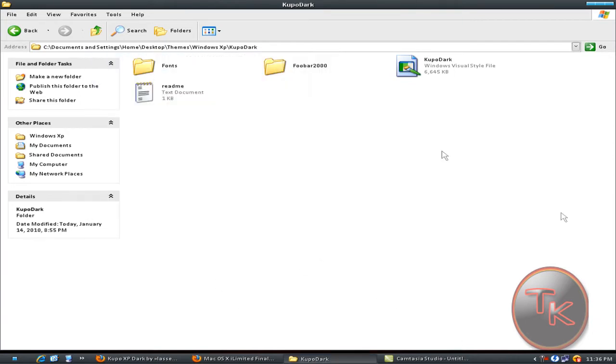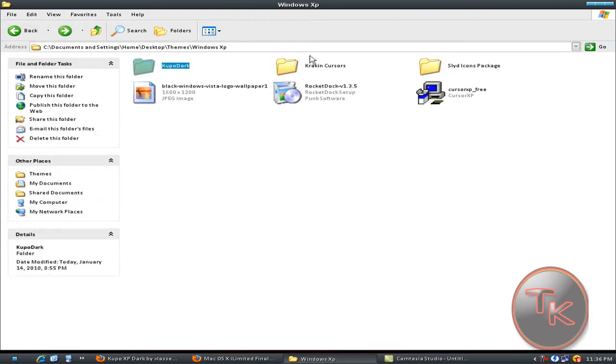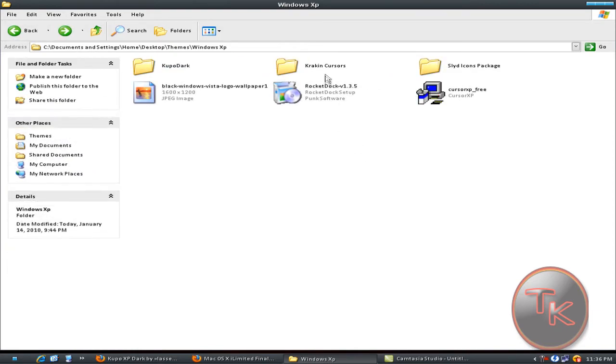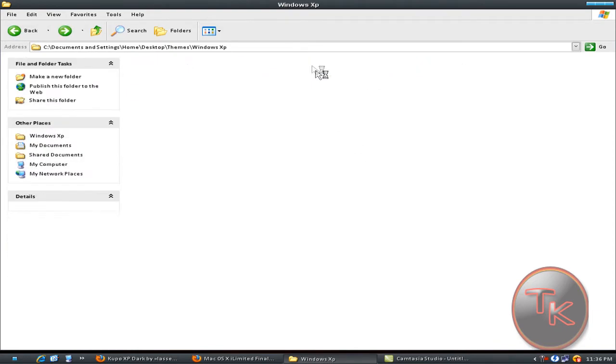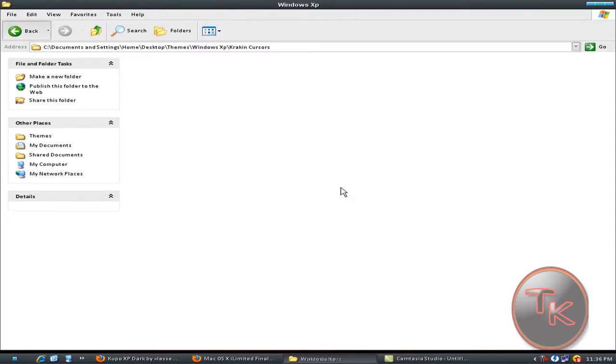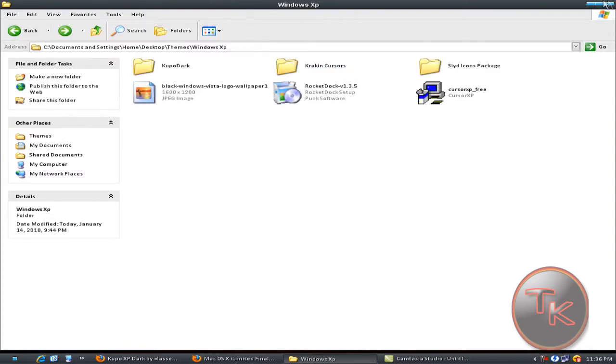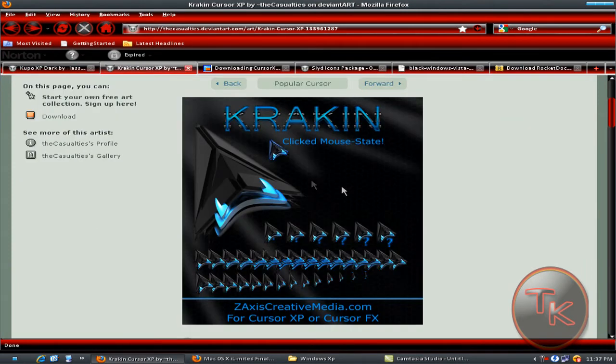The next step is the cursors of Windows XP.